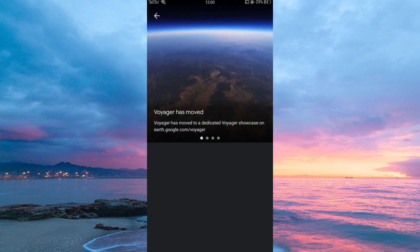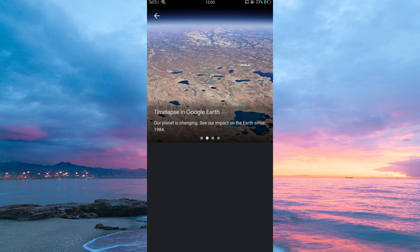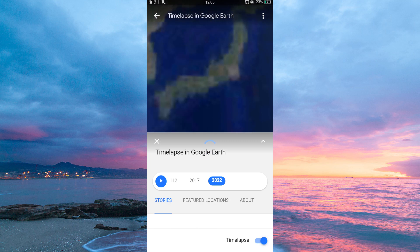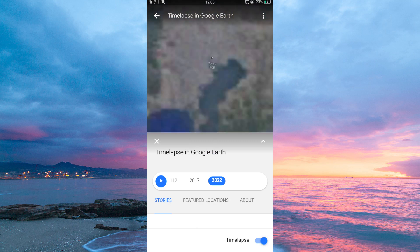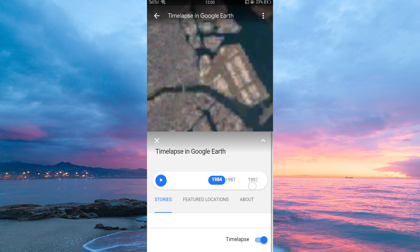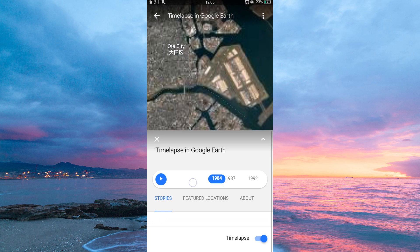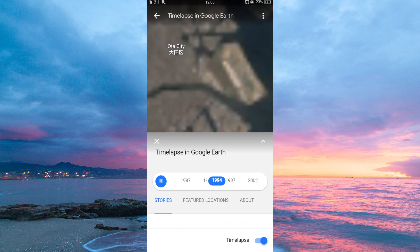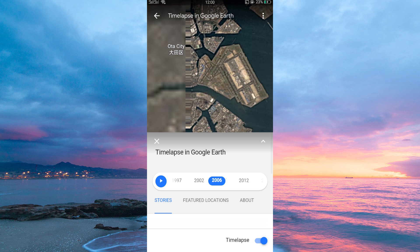On the Voyager page, scroll to the second option which is called Time Lapse in Google Earth. Now tap on the image. Here a timeline will appear at the bottom of the screen. Drag the slider left or right to change the year. You can also zoom in and out on the map to change the start and end dates covered by your timeline.